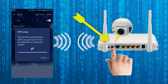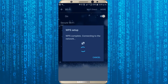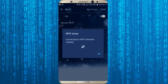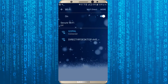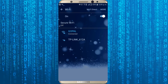Now once you have done that, it will start connecting automatically. And within seconds, you can check it — WPS complete. It will automatically connect to the available wifi network on which the WPS function has been enabled. You can check it — now I am connected with the wifi network without using any password.